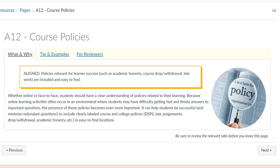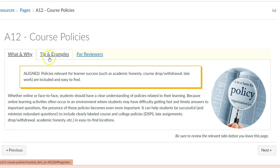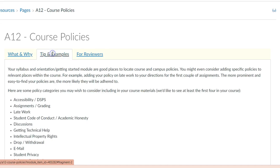The A12 section considers whether students are informed of our policies. Although online students are off-campus, they are still protected by and must follow our college policies. These should be clearly labeled and easy to find.